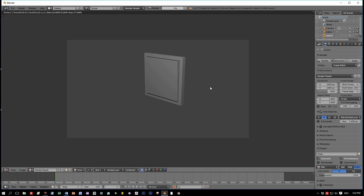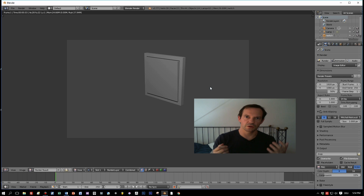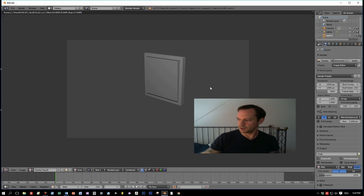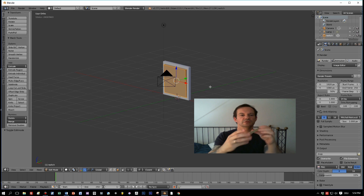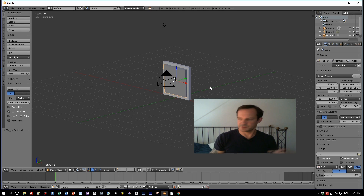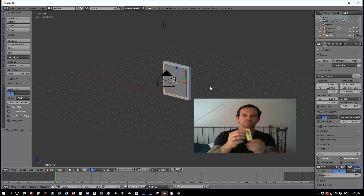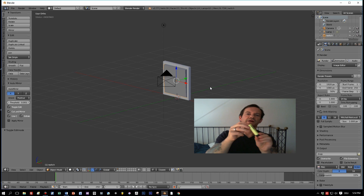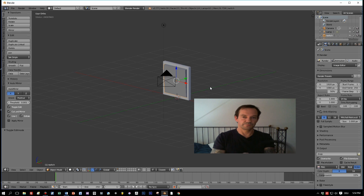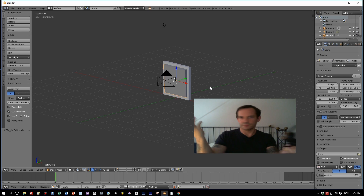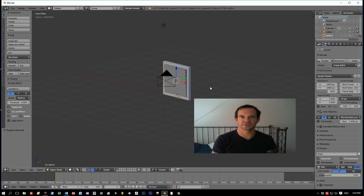I'll tell you a secret: did you know that almost every object around you has bevels? Let me prove this — here's my phone, it has bevels all around. Everything is beveled. Almost every object you check has bevels. So it's quite obvious that we have to add bevels to this switch to make it look real.